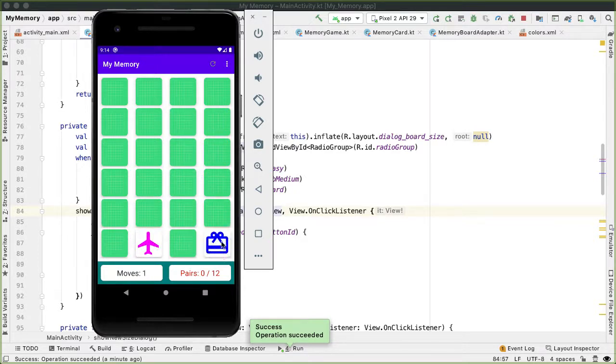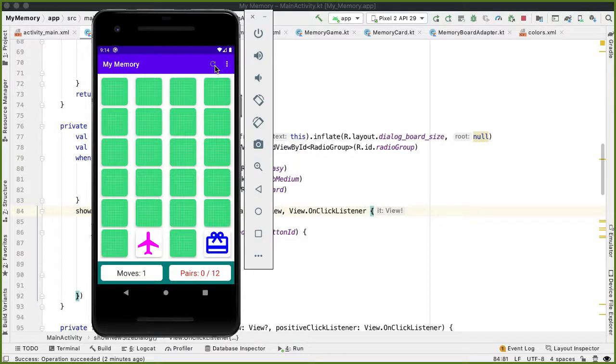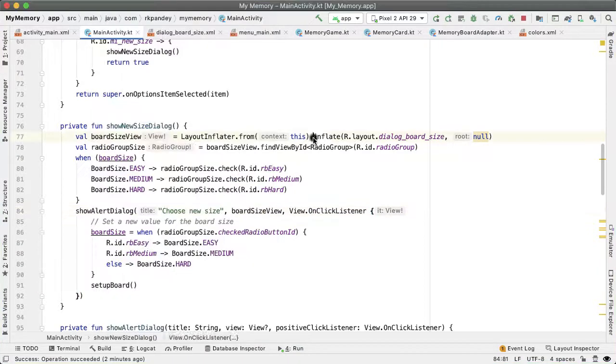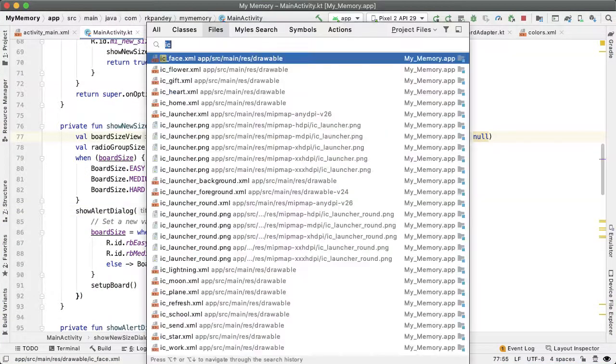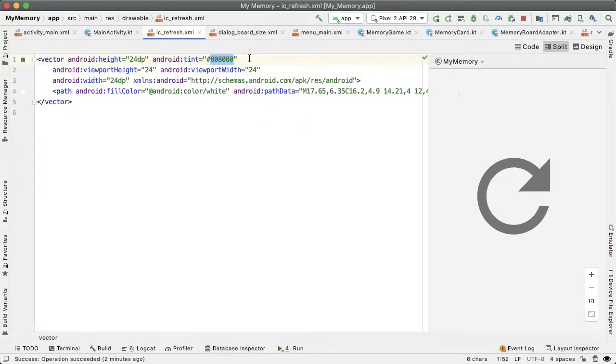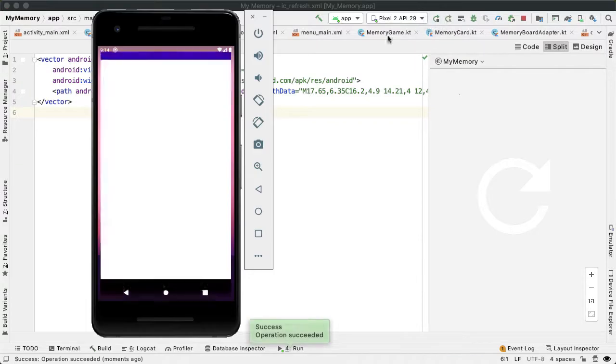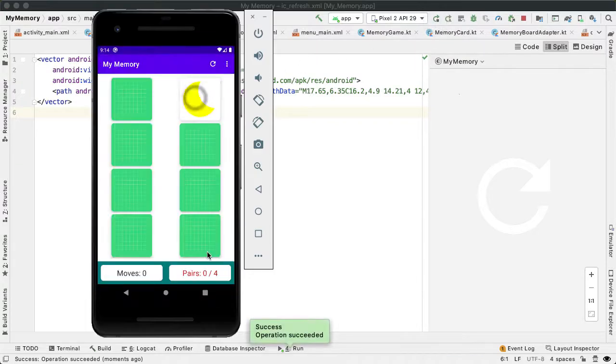The last thing I want to do in this part is to update the color of the refresh icon because it's a little bit hard to see right now. So this icon is what we just created. It's called IC_refresh. And the color of it is dictated by this attribute here called android:tint. I'm going to replace that and just use FFF, which is white. And running the app again, we do see that the menu icon is now white.